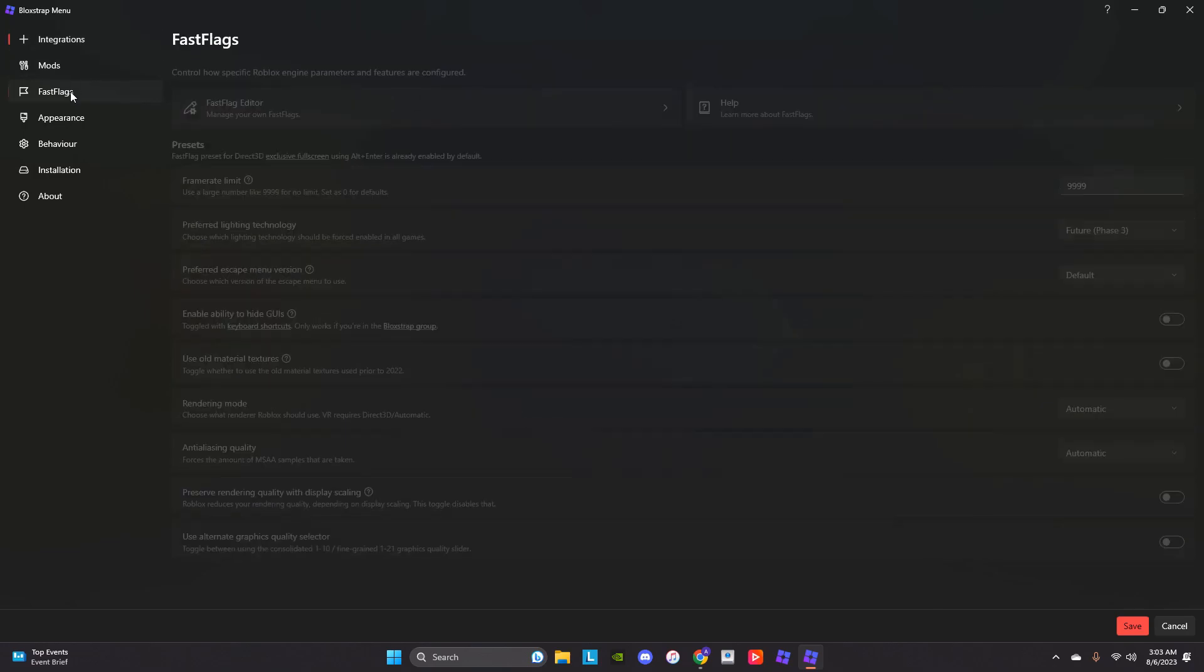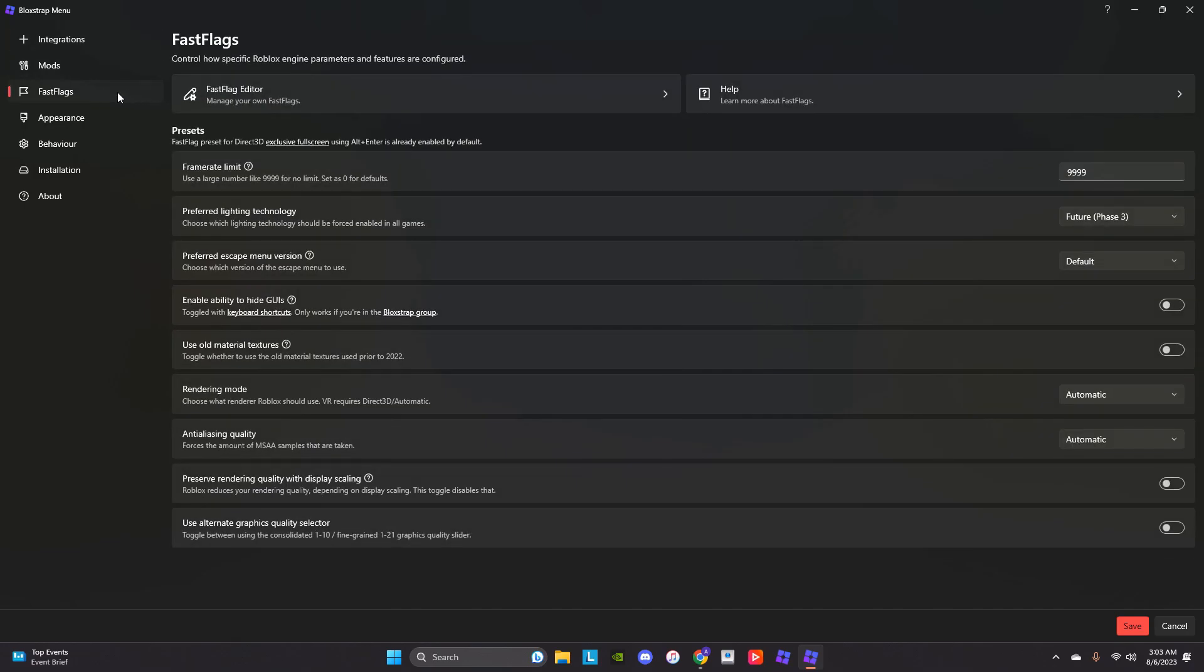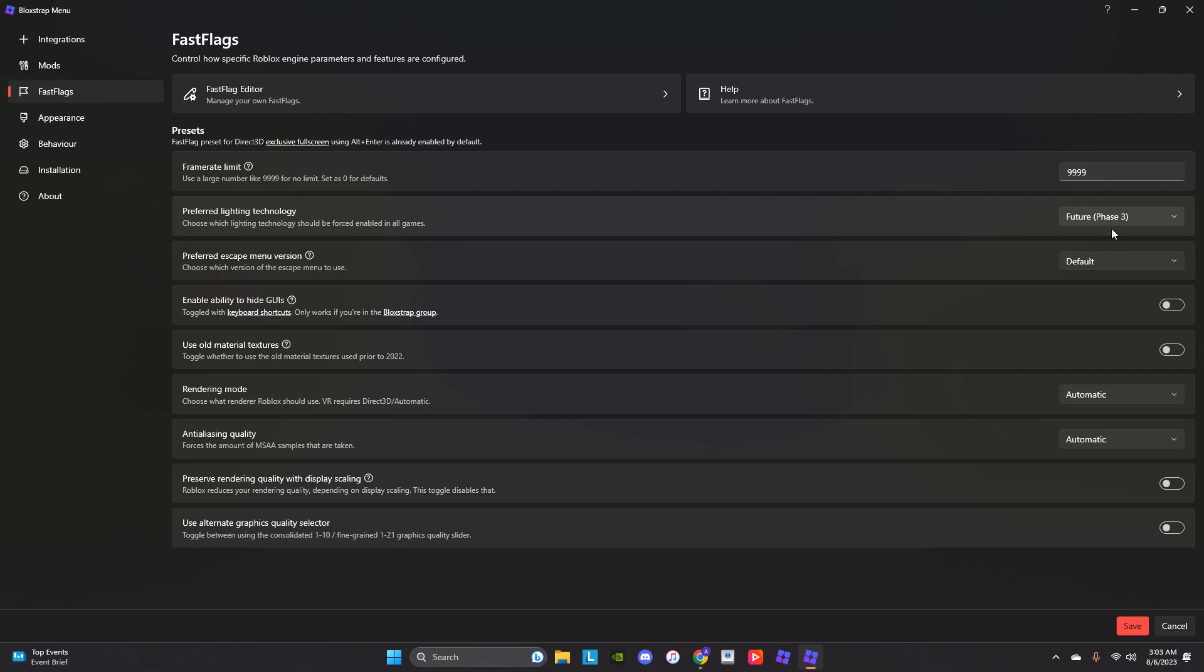So you go to Fast Flags, your frame rate, you want it to be a limit of 9999, then Preferred Lightning Technology Phase 3, then you save it.